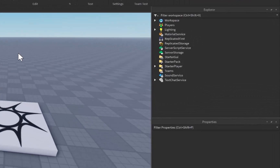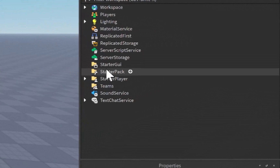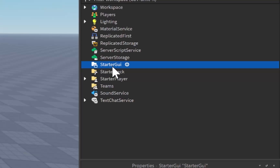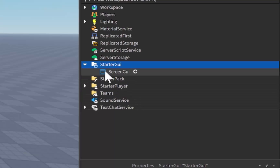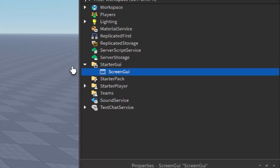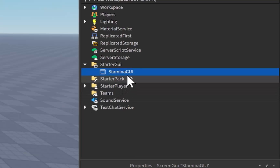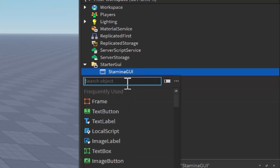To get right into it, let's start off with StarterGUI. When we click on this we want to click on the plus icon to the right of that and we're going to add in a Screen GUI. Once this is added we can easily just rename this over to StaminaGUI.